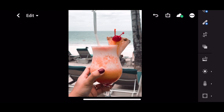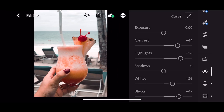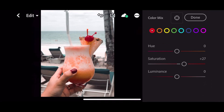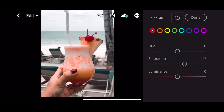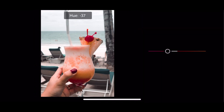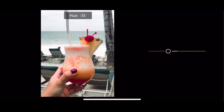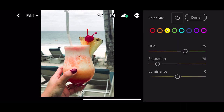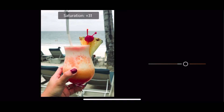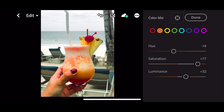You can also just go to color mix and change settings depending on the photo you want to enhance. For example, I chose the red because I want to expose the cherry. For orange, if I want to expose the shake. For yellow, if I want to expose the pineapple — yeah, you can see the difference.